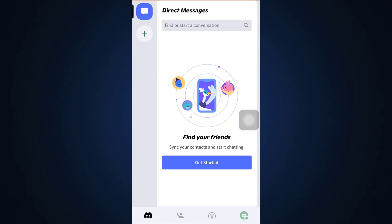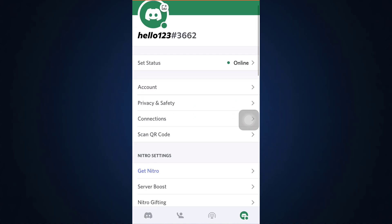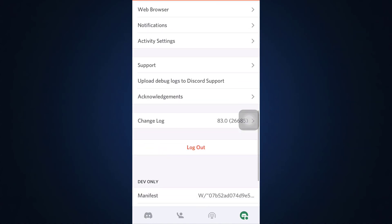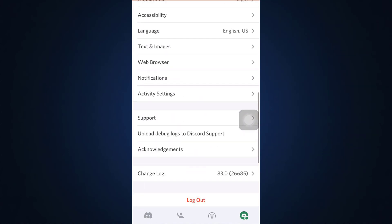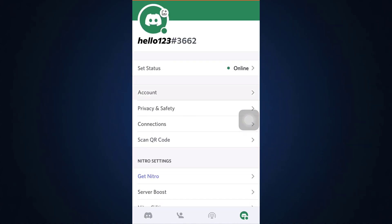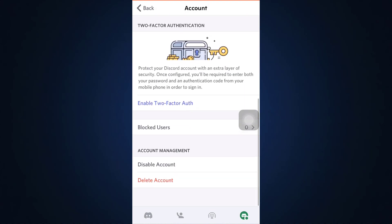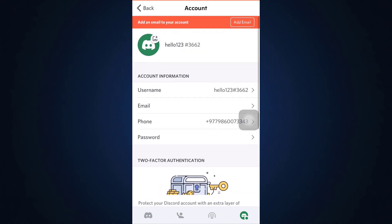When you tap on the profile icon, across any settings that you can see here, you'll not be able to see any option that can help you change your birthday. But now what you can do is you have to open up your web browser.